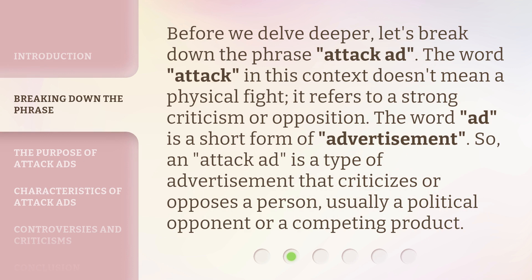Before we delve deeper, let's break down the phrase, Attack Ad. The word 'Attack' in this context doesn't mean a physical fight — it refers to a strong criticism or opposition. The word 'Ad' is a short form of Advertisement. So, an Attack Ad is a type of advertisement that criticizes or opposes a person, usually a political opponent or a competing product.